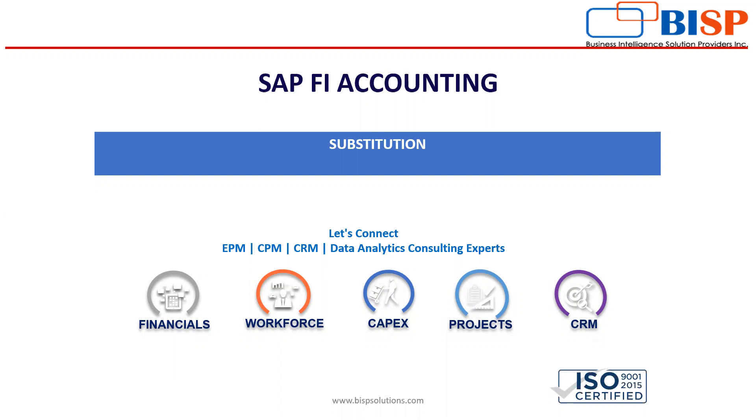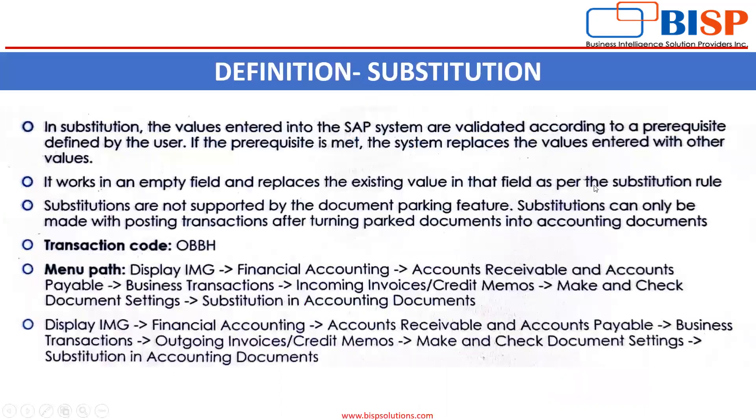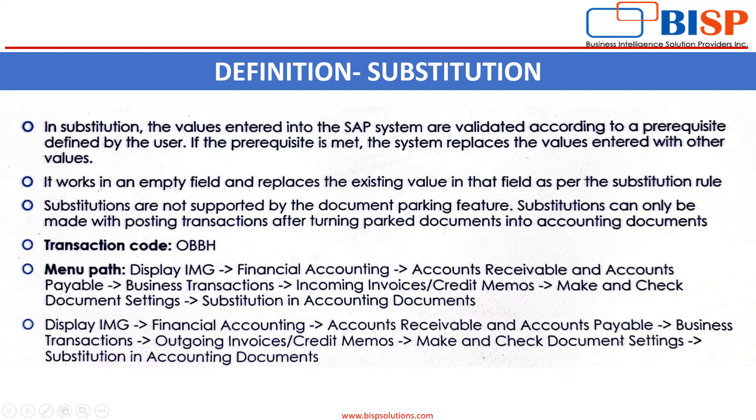Let's understand by seeing the definition. In substitution, the values entered into the SAP system are validated according to a prerequisite defined by the user. If the prerequisite is met, the system replaces the values entered with other values.